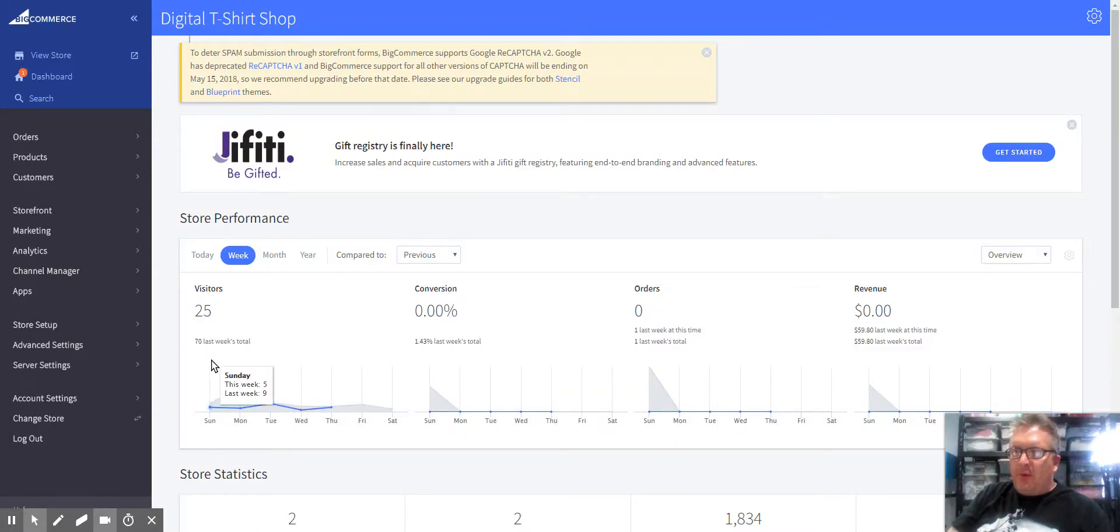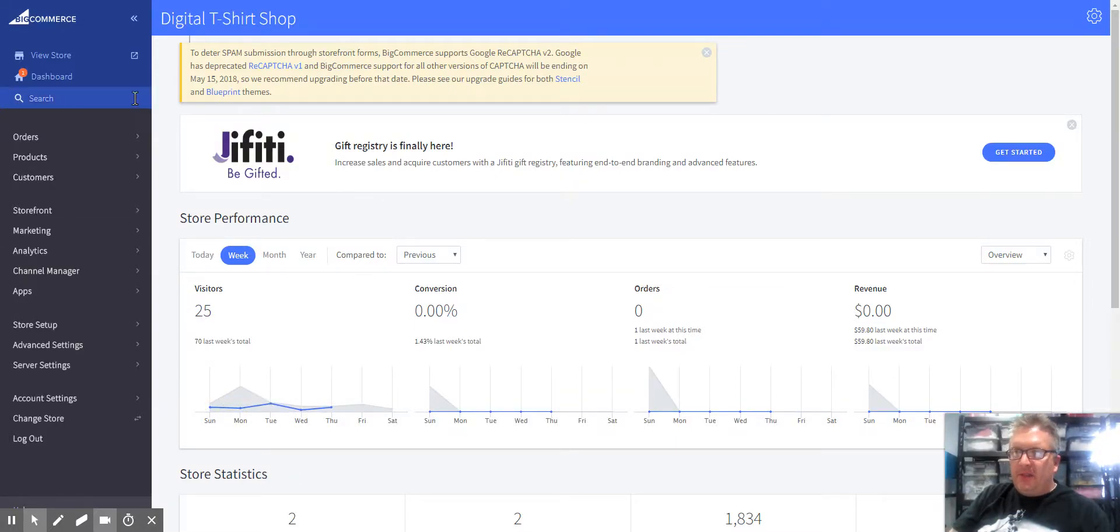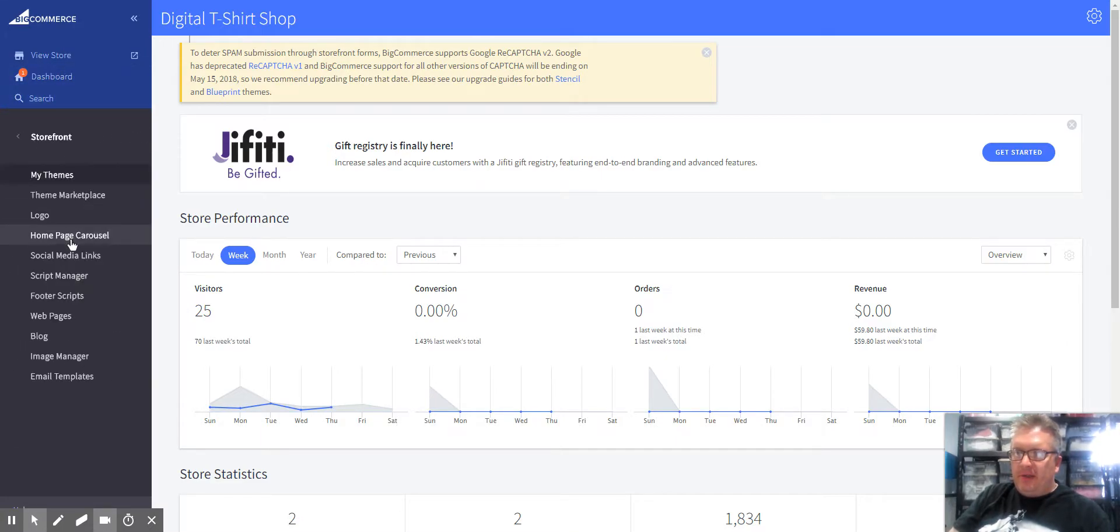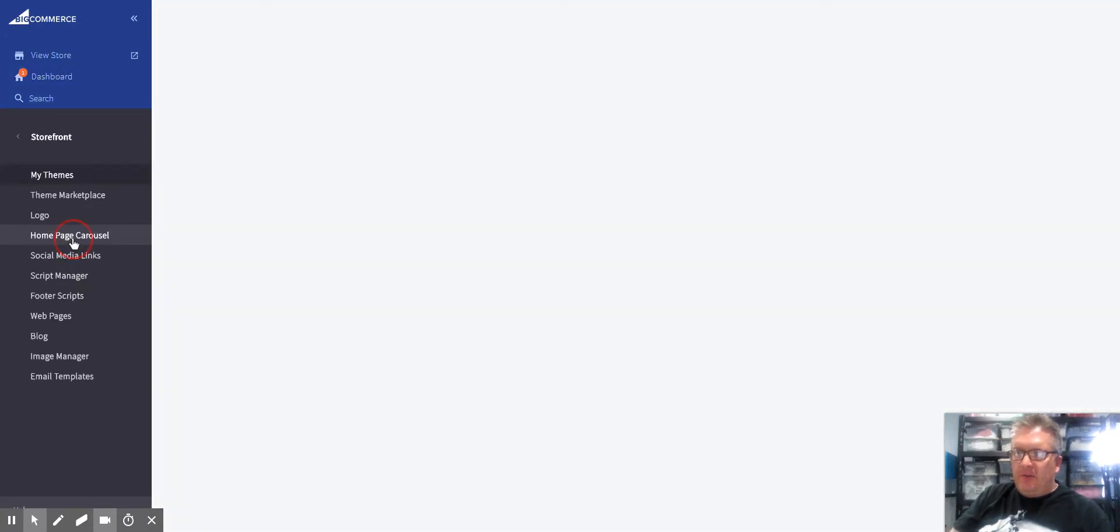Michael at Digital T-Shirt Shop here. I'll show you how to change your carousel images on the homepage. Go to Dashboard, then Storefront, then Homepage Carousel.